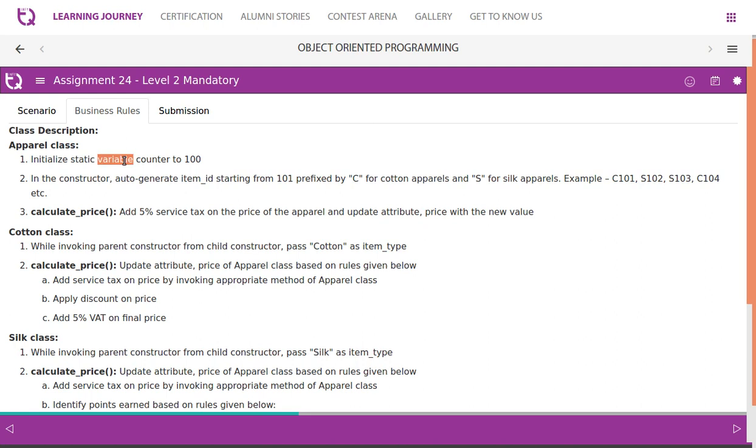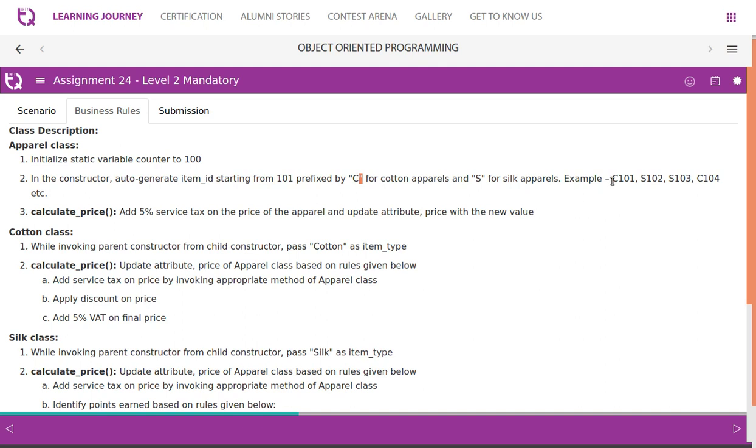Initialize static variable counter to 100. In the constructor auto-generate item_id starting from 101 and we need to have a prefix - C for cotton apparels and S for silk apparels. Example like this: C101, S102, etc. Calculate_price: add 5% service tax on the price of the apparel and update attribute price with the new value.